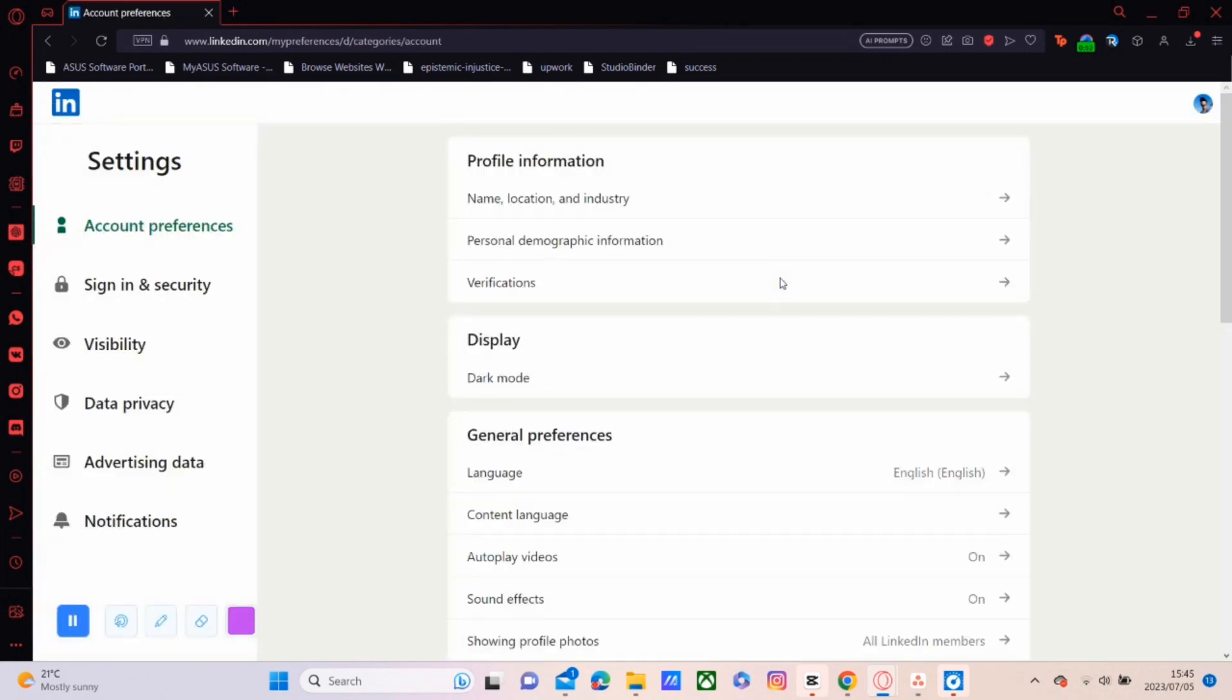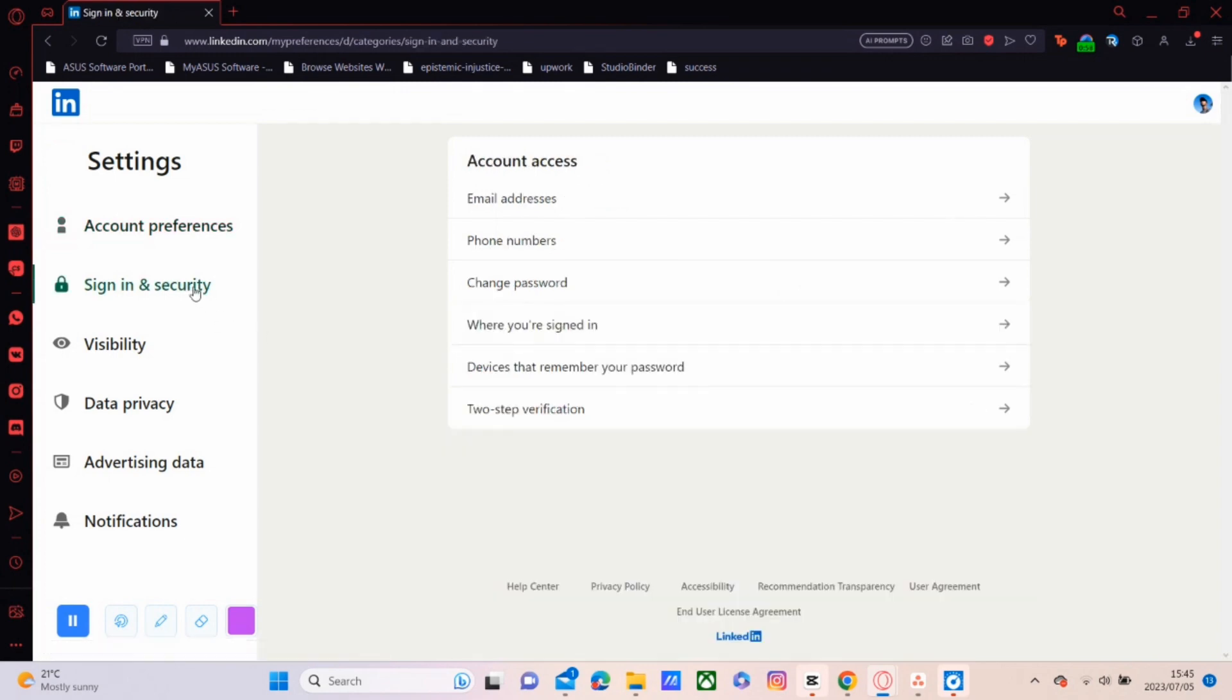Okay, once we have that open, we're going to click on Sign In and Security, and then click on Email Address right there.